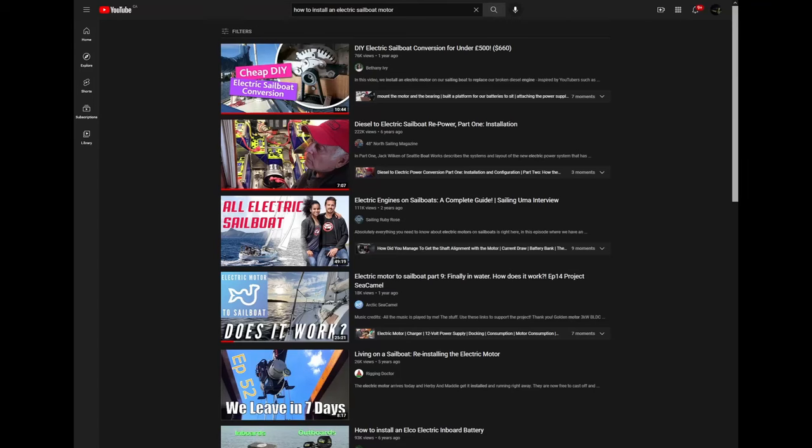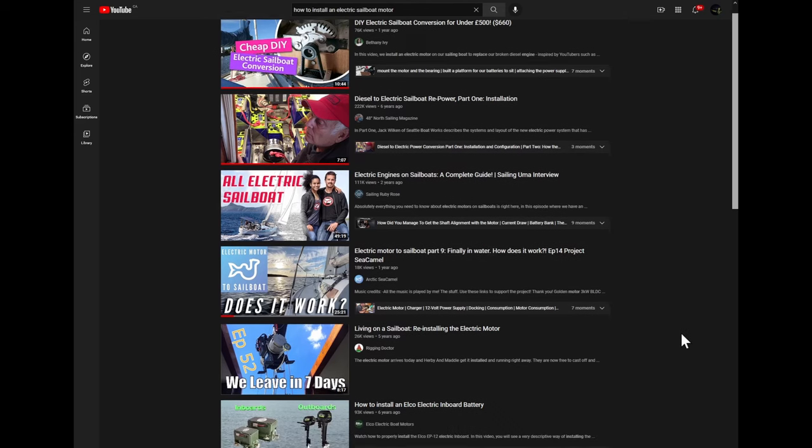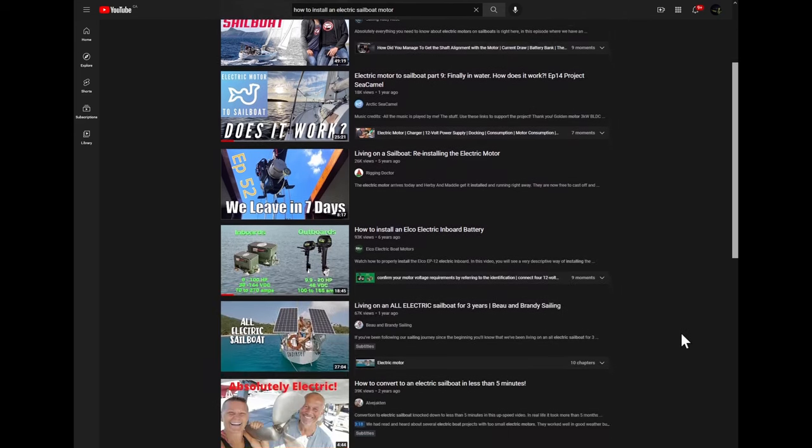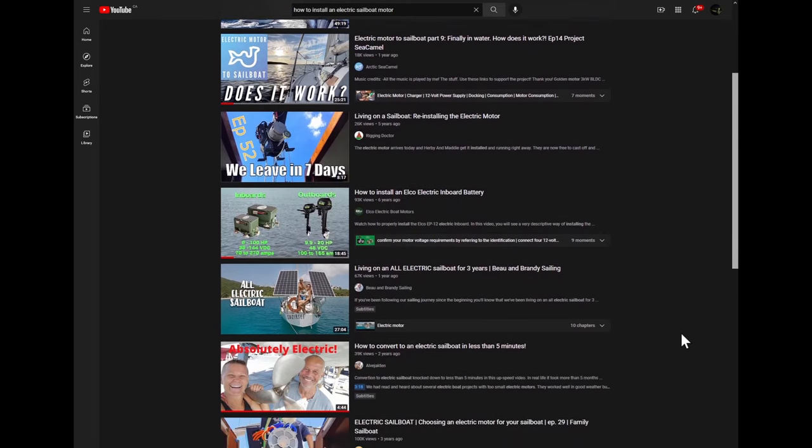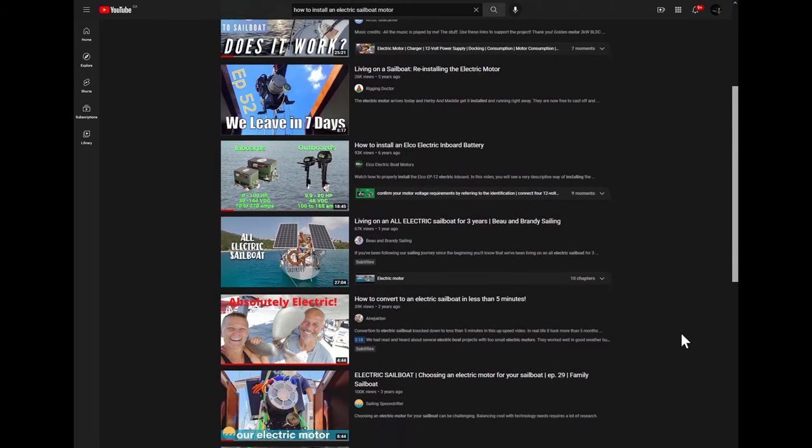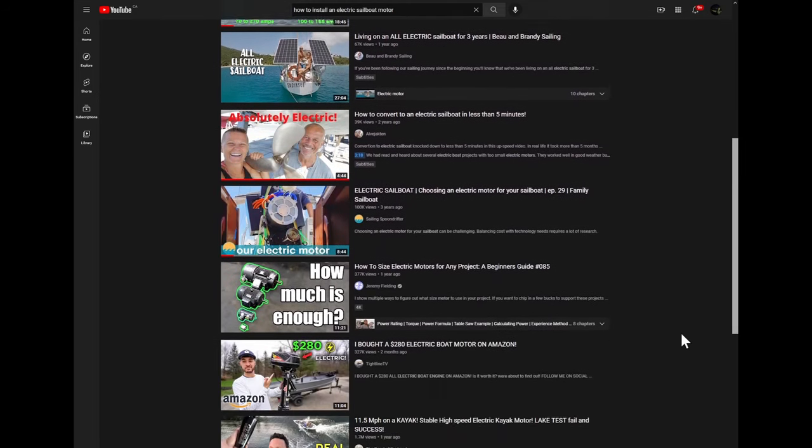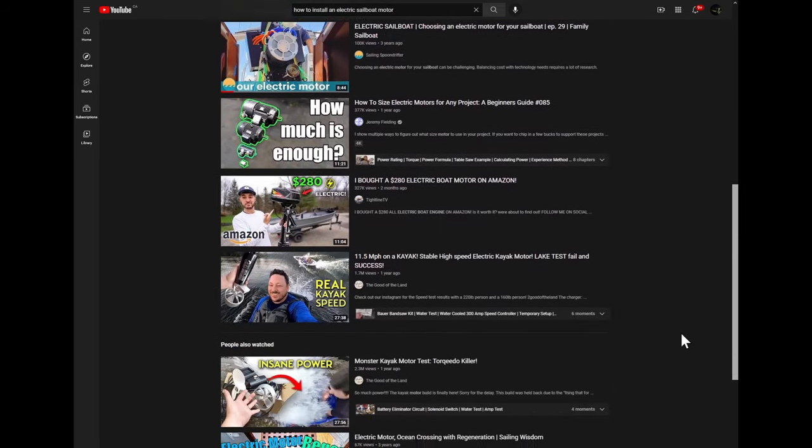Before I installed my electric sailboat motor, I looked for relevant how-to videos on YouTube. I expected to find loads of them. I found a few videos showing the end result, which was helpful, but there wasn't much showing the many steps from start to finish.